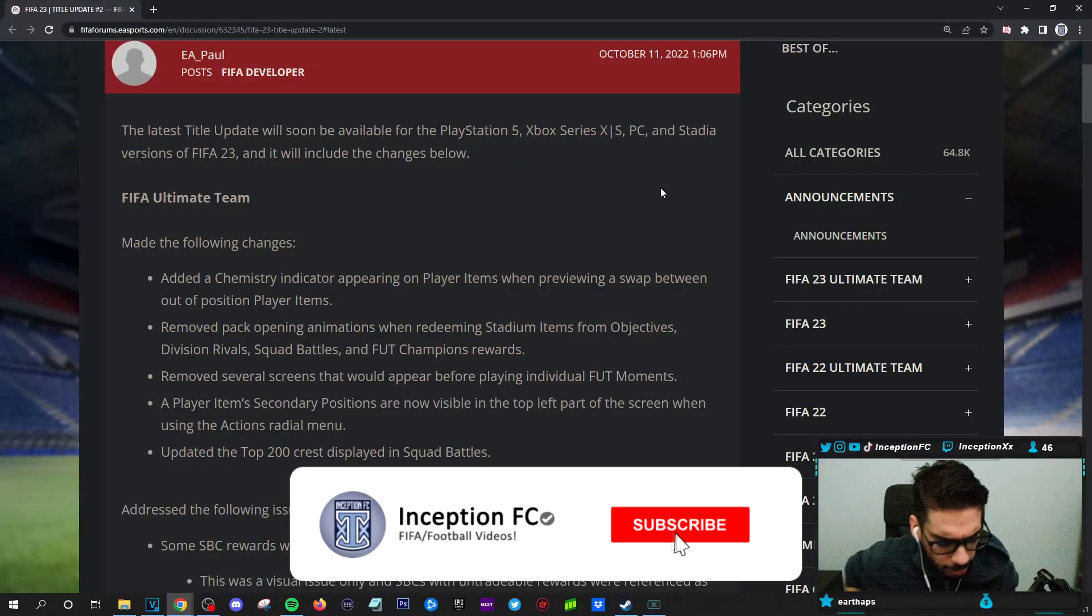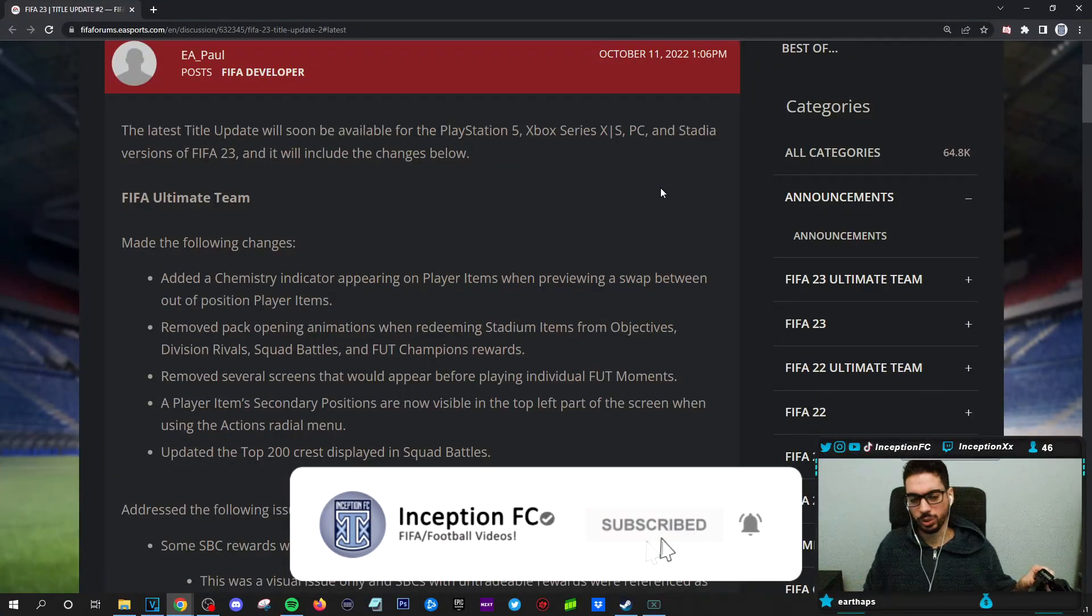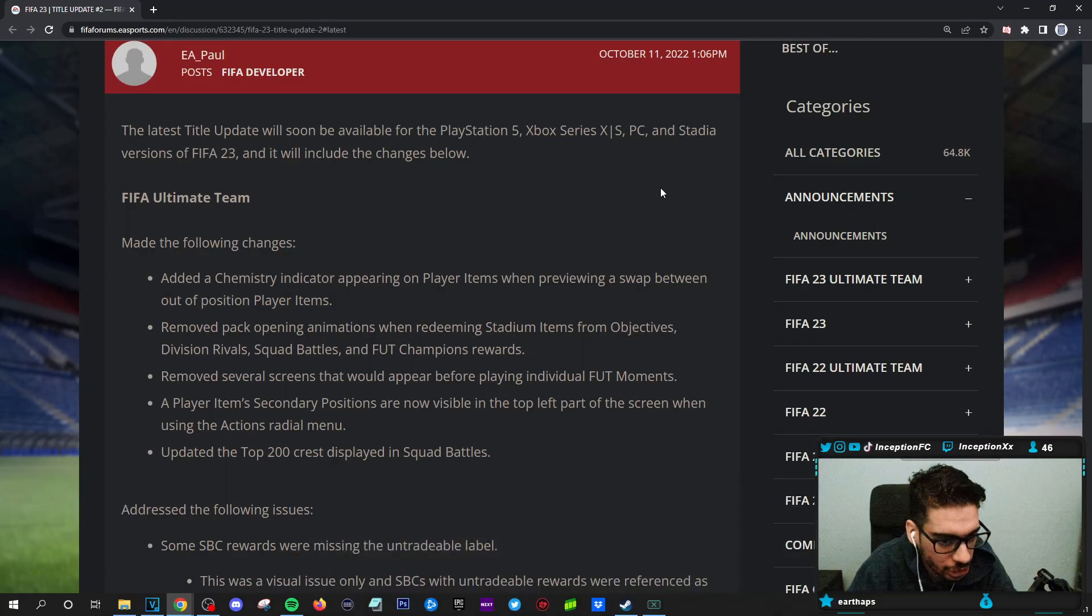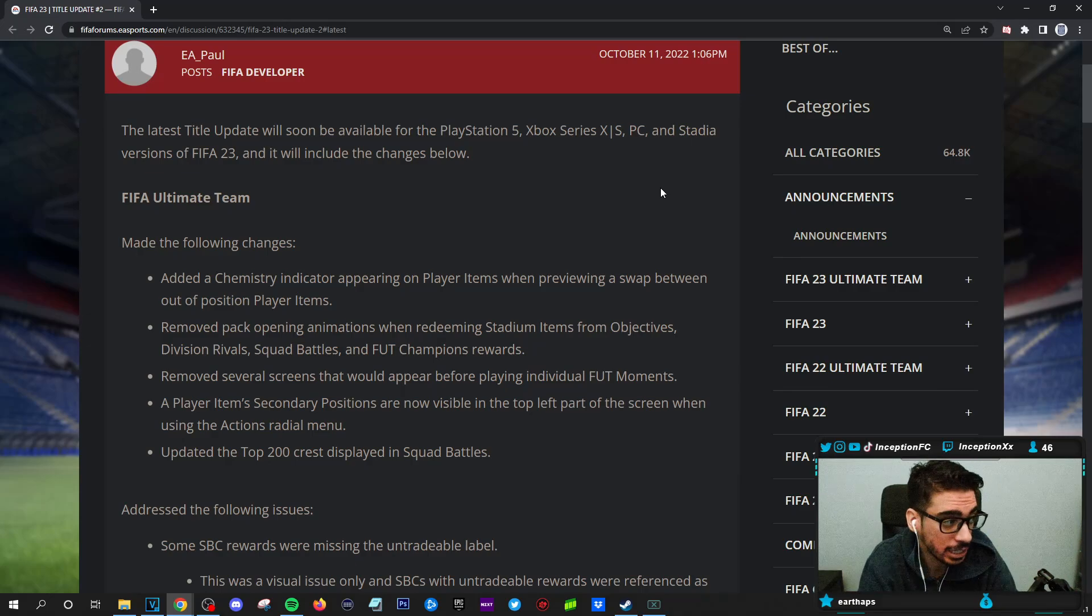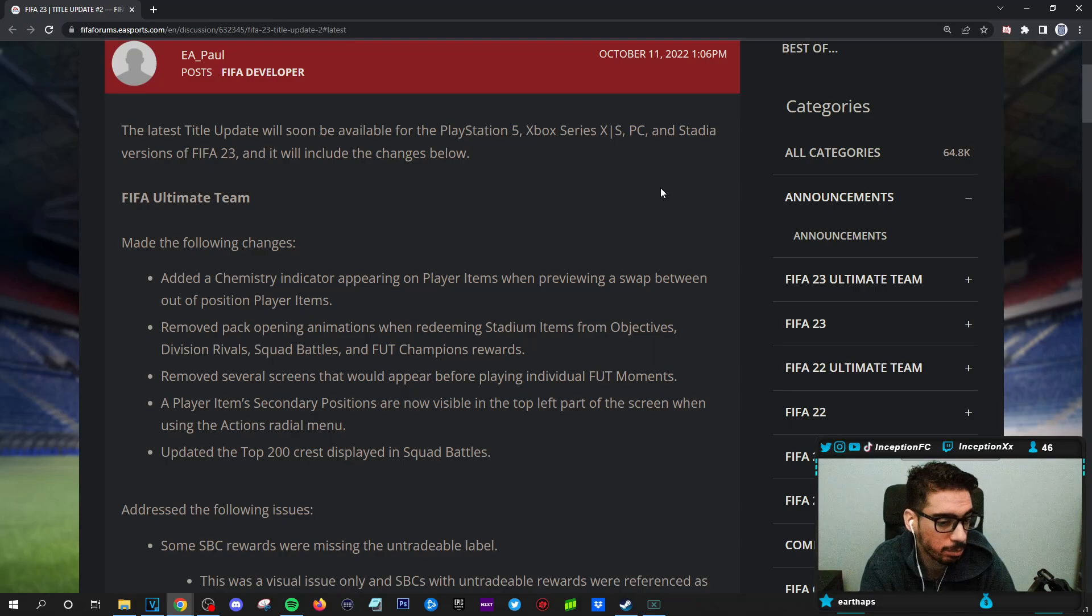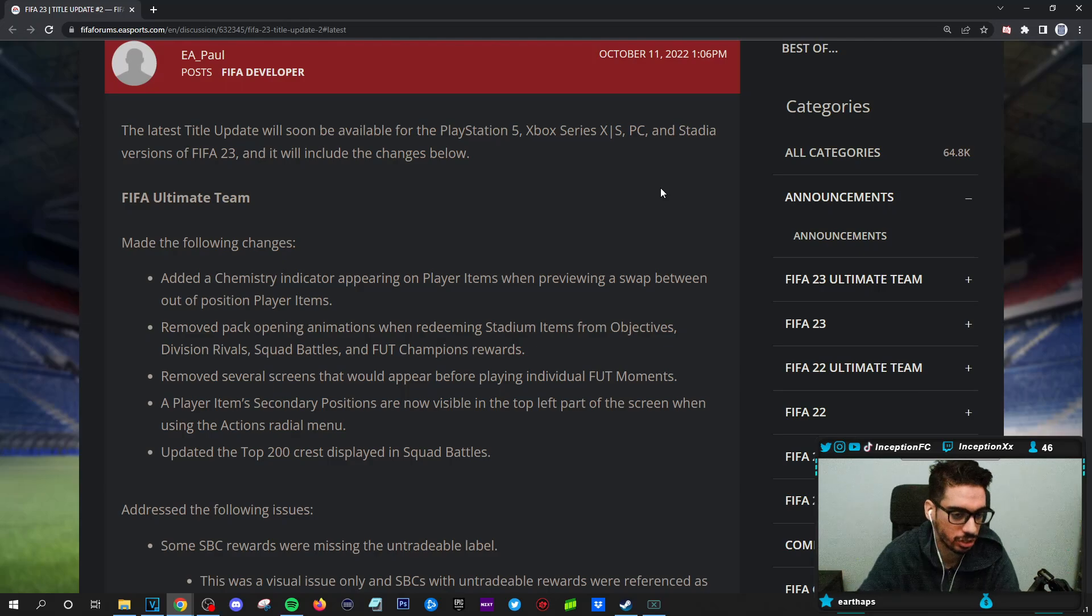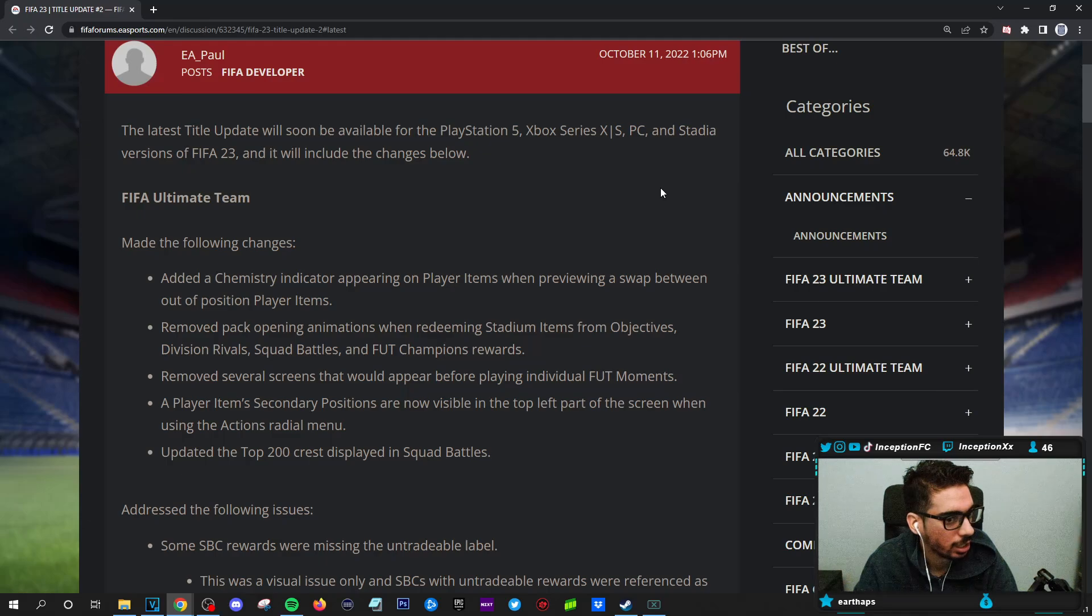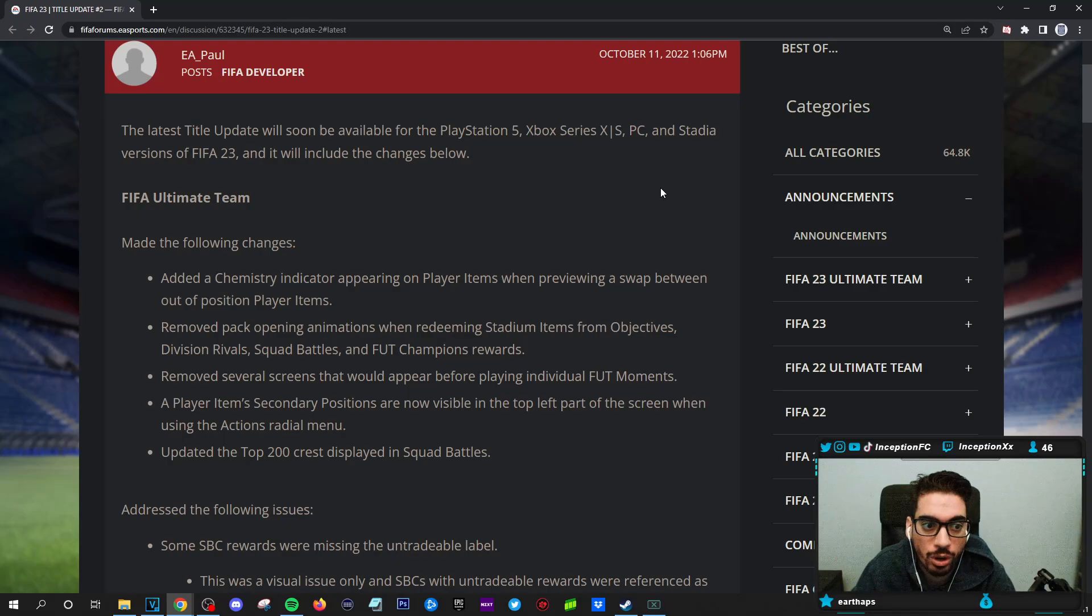Hey guys, what's going on? Inception here and welcome to another video. Ladies and gentlemen, today EA's first patch, first real patch, because we had a live tuning update before that. To be fair, it did adjust the dribbling from some of the cards and it did make the game a little bit more playable. But yeah, we have the first big gameplay patch, as well as some ultimate team fixes and stuff. So very curious to see what EA actually thought of for the first patch.